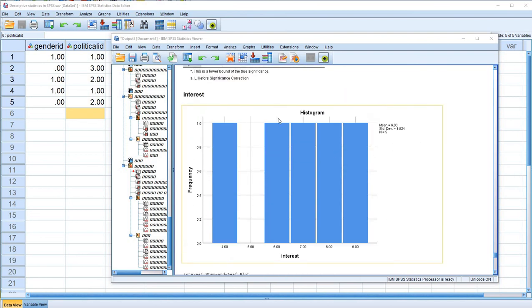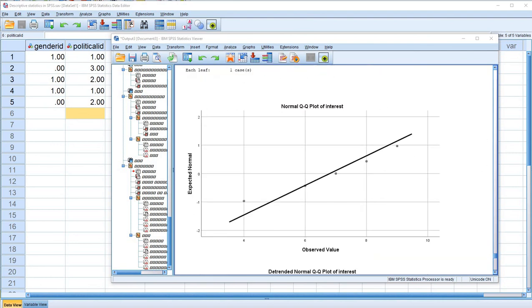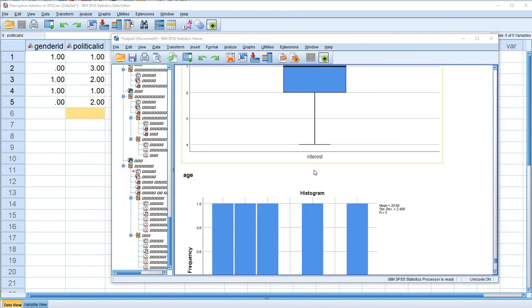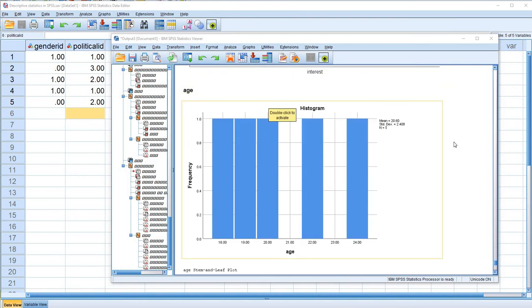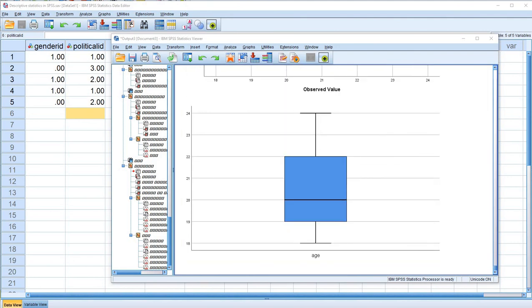When evaluating normality, you want to pay attention not only to test results and statistical indices, but also look at your data visually. You can see the histogram for the Interest variable with no evidence of normality. We also have a normal Q-Q plot — a quantile-by-quantile plot — which plots observed values against those expected under normality. The degree to which data points deviate from the regression line indicates departure from normality. Scrolling further, there's a box plot for Interest, a histogram and Q-Q plot for Age, and a box plot for Age as well.